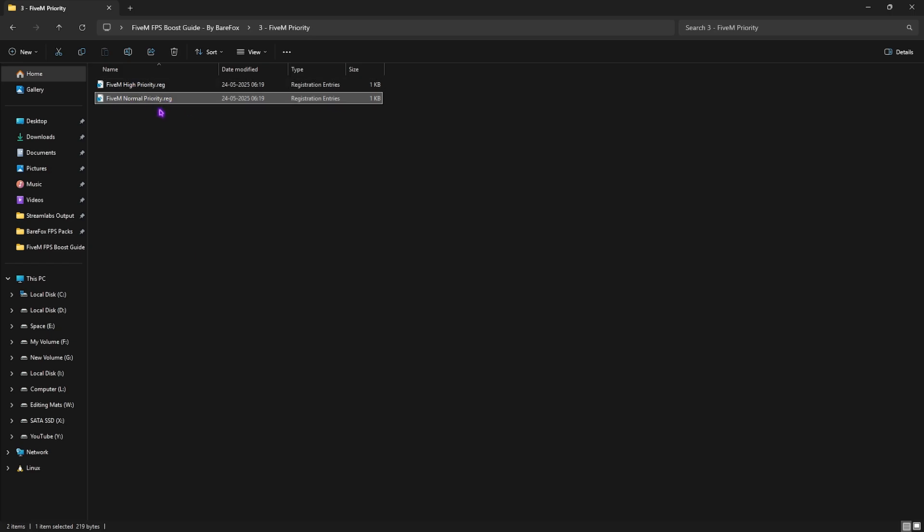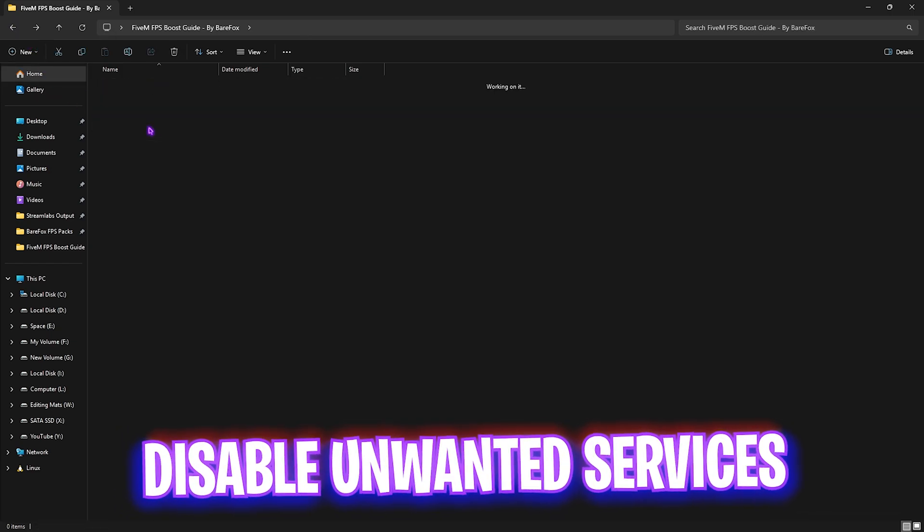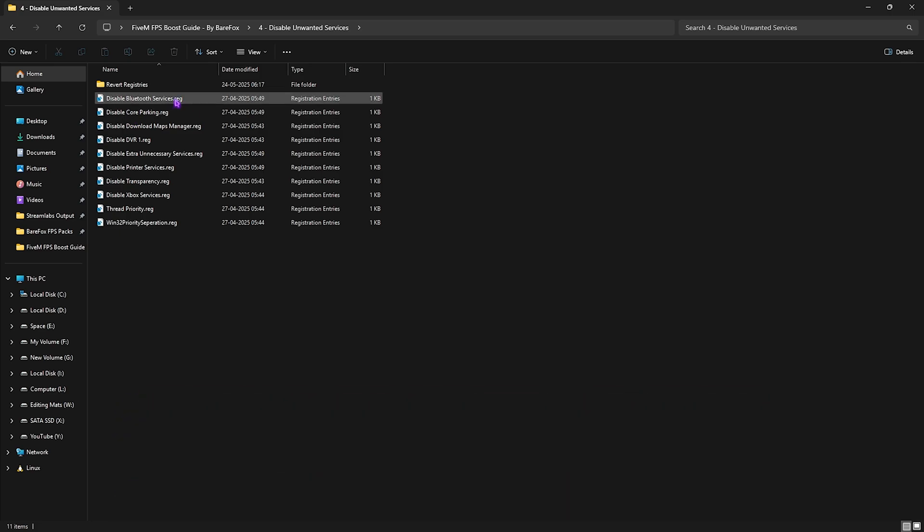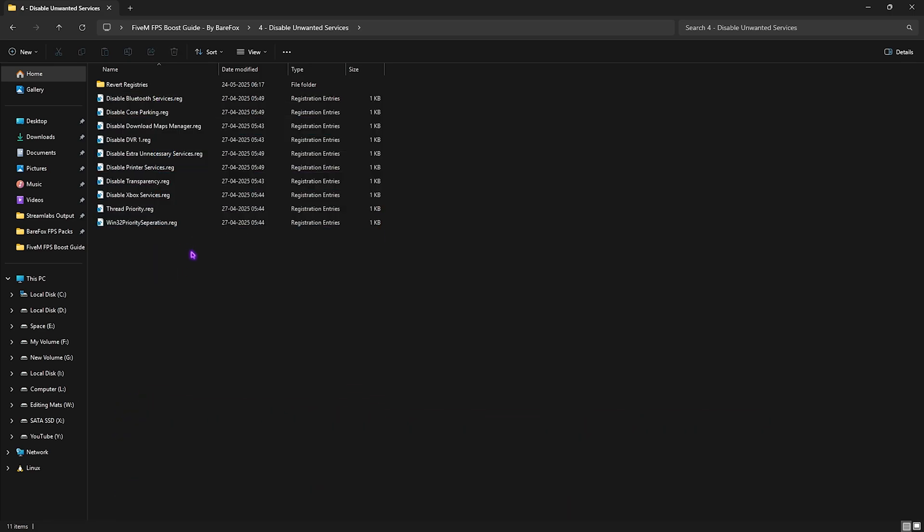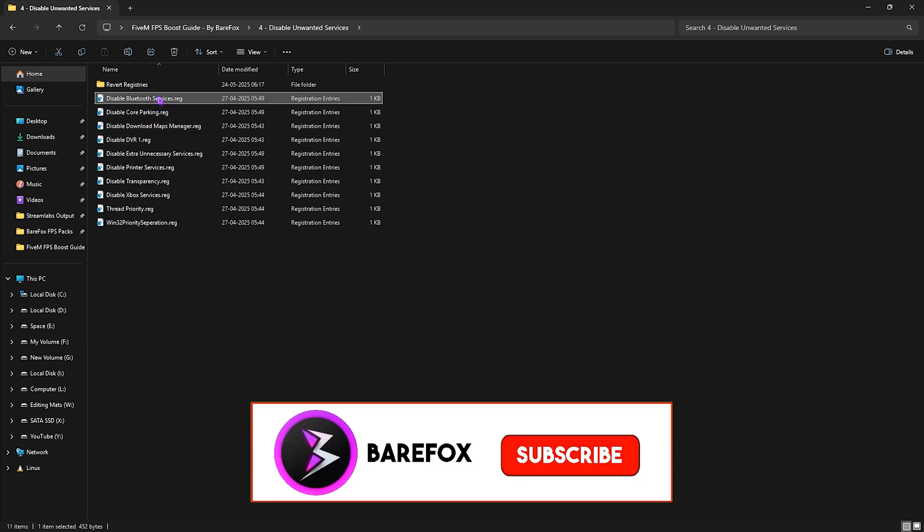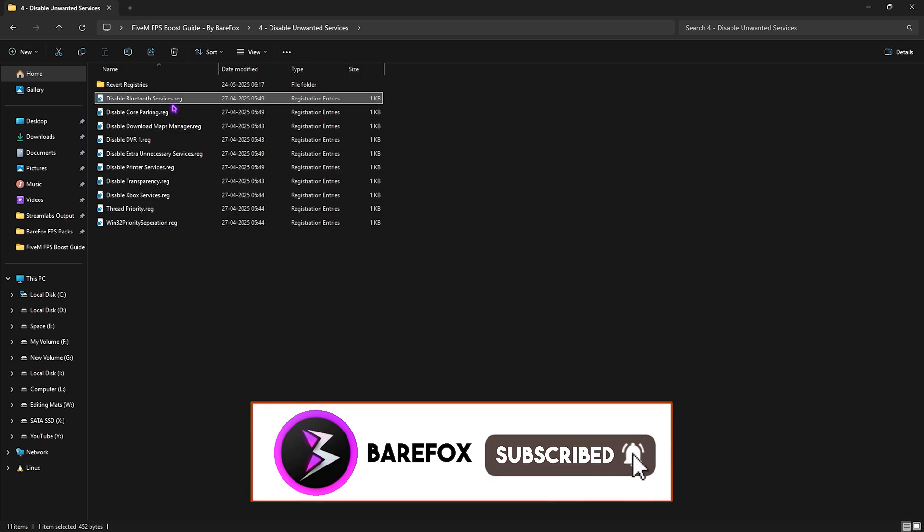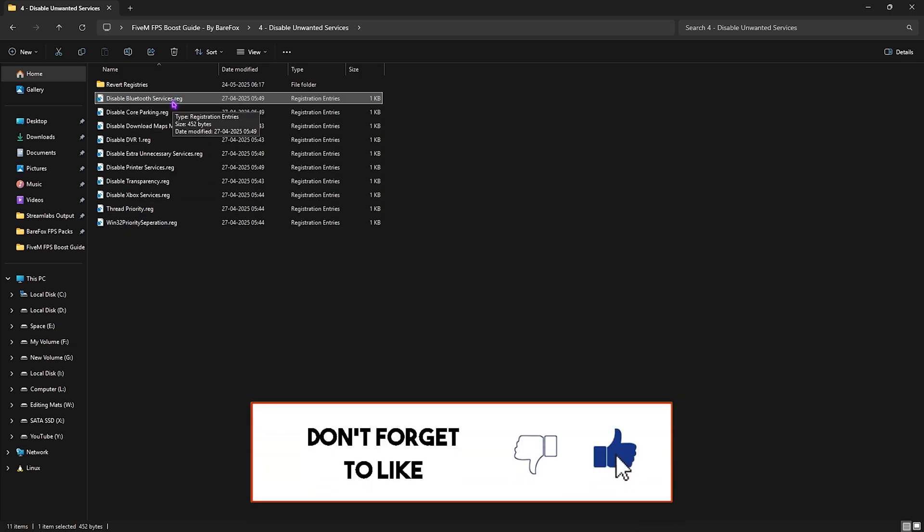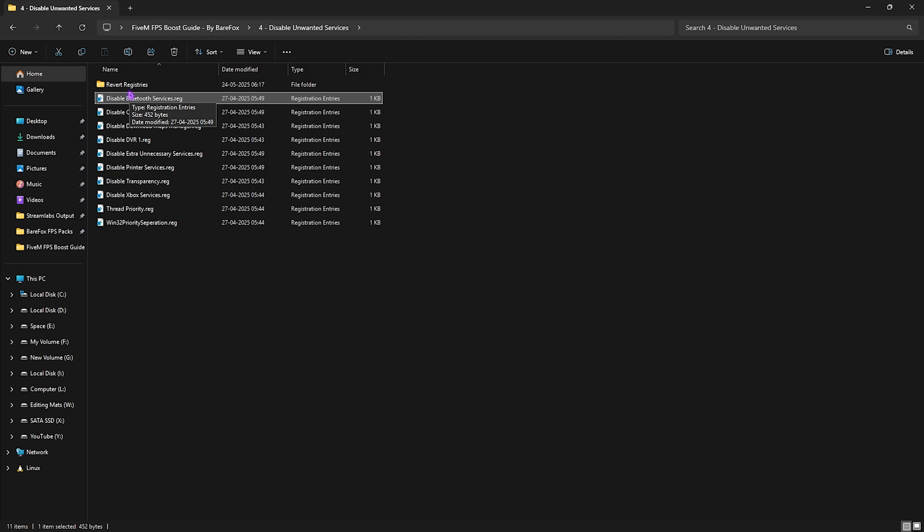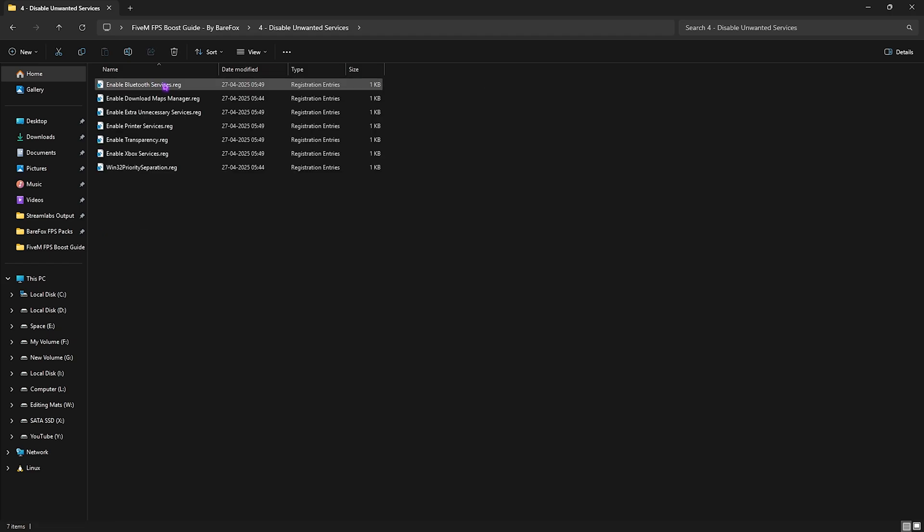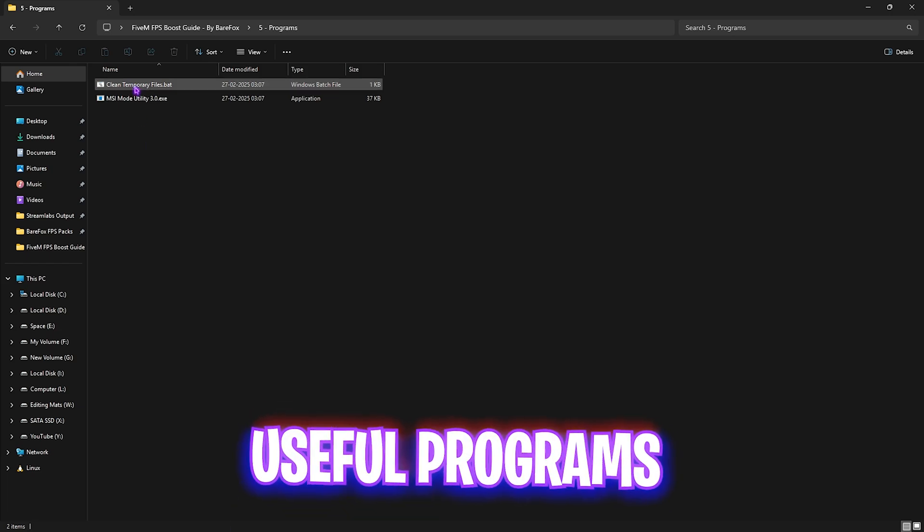Fourth one is Disable Unwanted Services with all of these services which are absolutely useless and consume a lot of CPU usage in the background. Unless you use any Bluetooth or printer services, I recommend you disable every single one of these services listed to optimize the performance of your games. If at any moment you want to enable them back, head over to the Revert Registries folder to revert them back again.